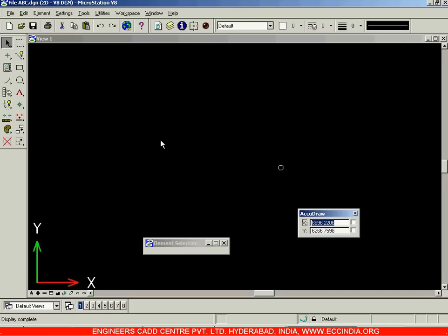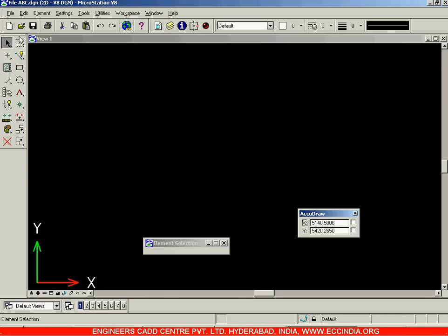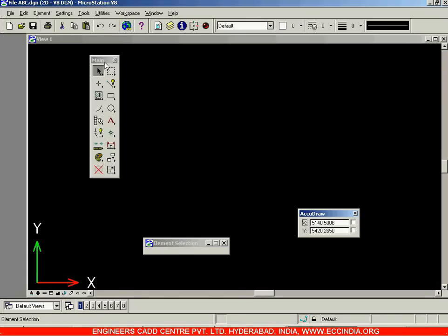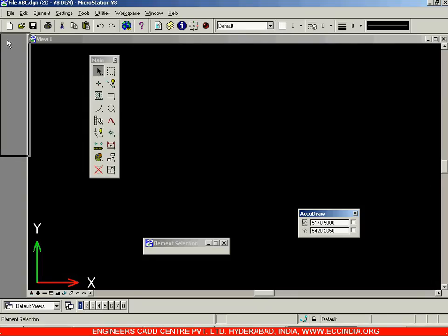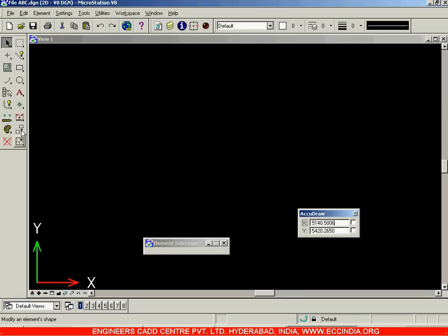This black screen is the drafting screen or drawing screen where you will be creating your drawings. On the left is the main toolbar, which has all the options and tools grouped together — creation of lines, rectangles, circles, dimensioning, modifying, and more.